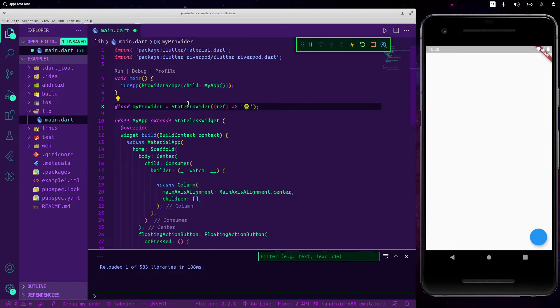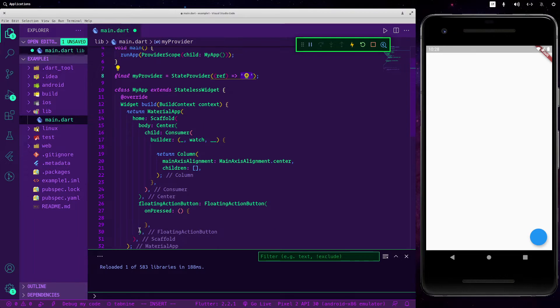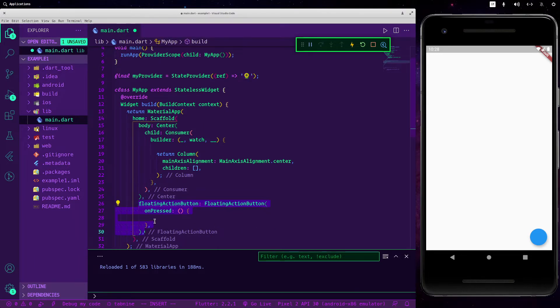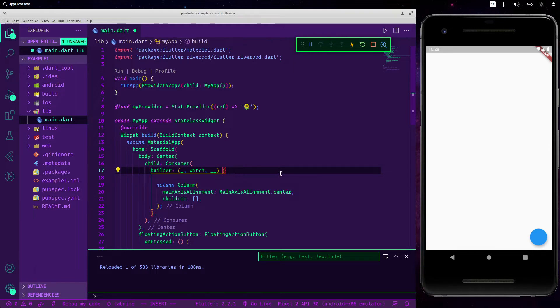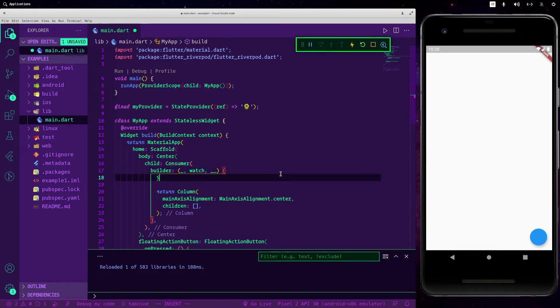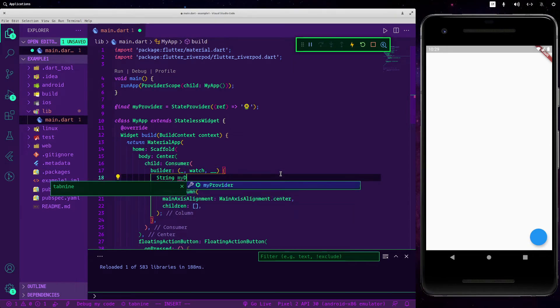And here now I have changed the content and I have added a floating action button with the on press argument. So let's call this, it's always a string, my data.